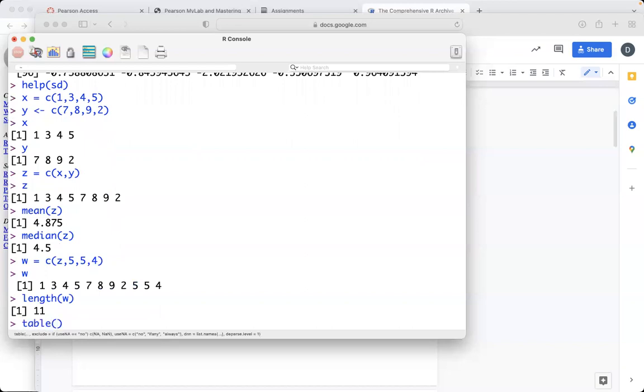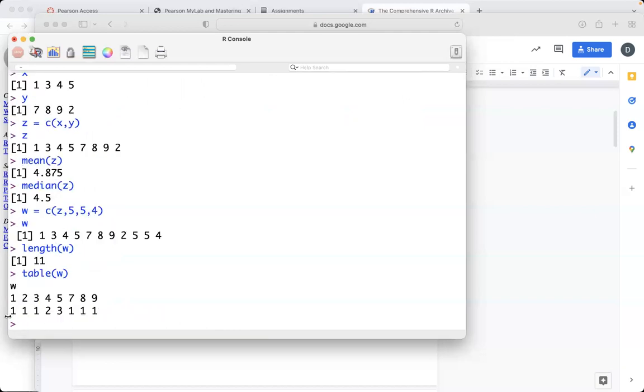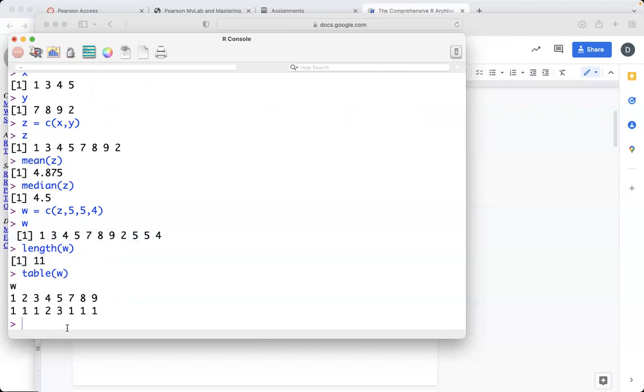And there's no mode button here. But what there is, is there's this thing called table. And what it's going to do is it's going to put all the values that you have in your data set and then list how many times they appear there. And so you can use this to help you find the mode. So it appears 5 appears 3 times, 4 appears twice, everything else appears once. And so if we look, indeed 5 appears 3 times, 4 appears twice, everything else appears once. So you can use that to help you find the mode, although it's not exactly a mode key. It's not a function. It's not a code that you can use to find the mode. And so you can do the mean and the median that way. You can use the table function to find the mode.